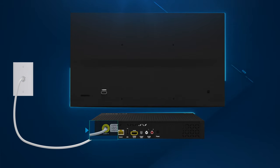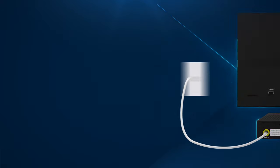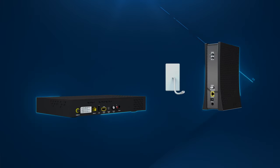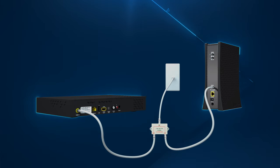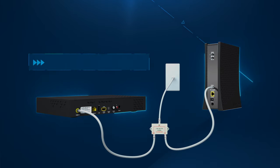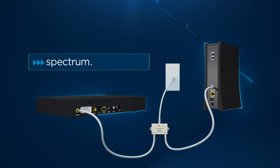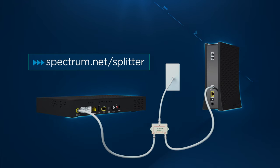If you are using the same cable outlet for your modem and Spectrum TV receiver you will need to use the coax splitter and extra coax cables provided in your kit. For more information visit spectrum.net/splitter.